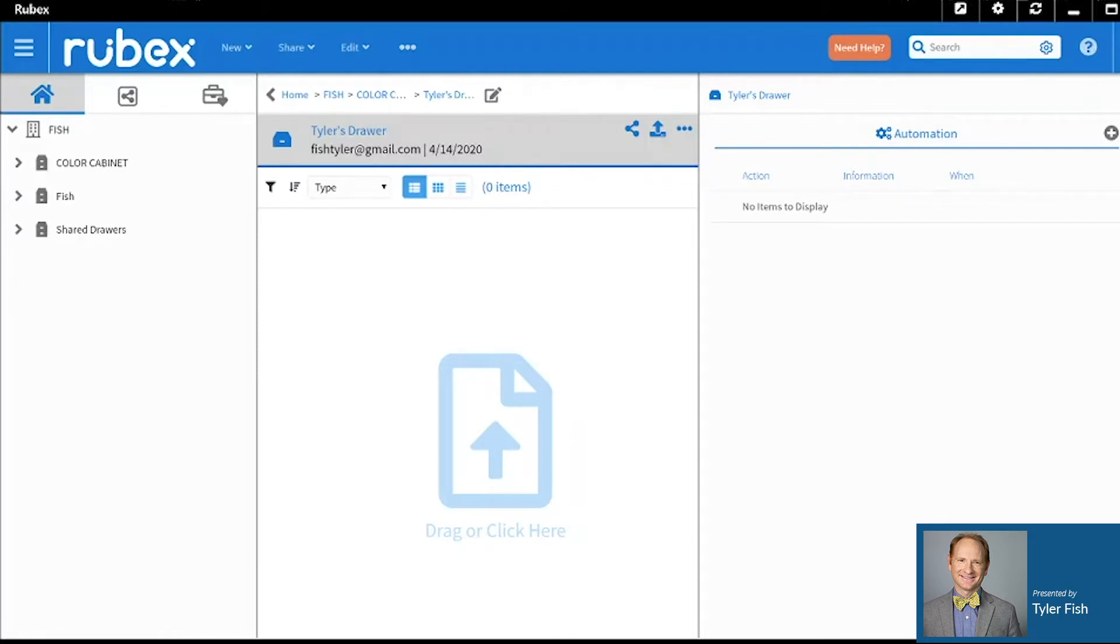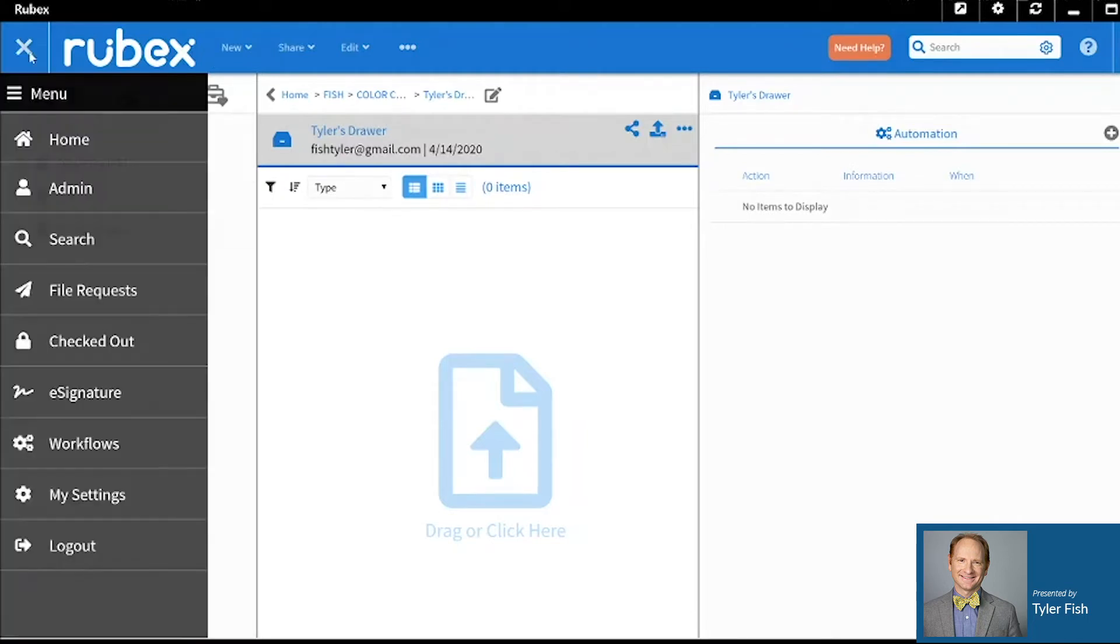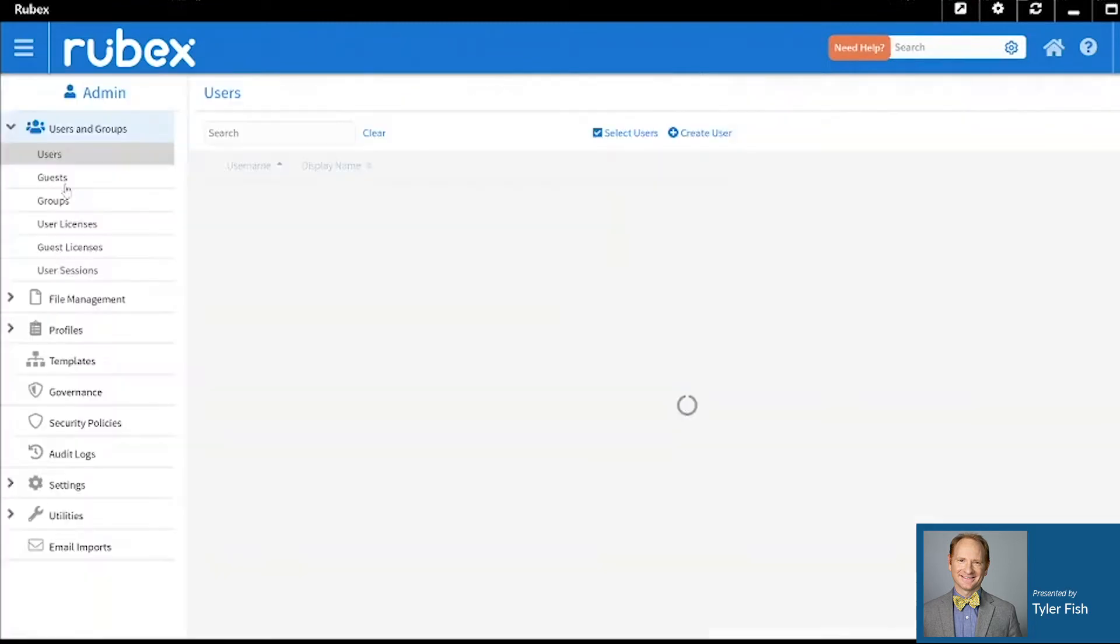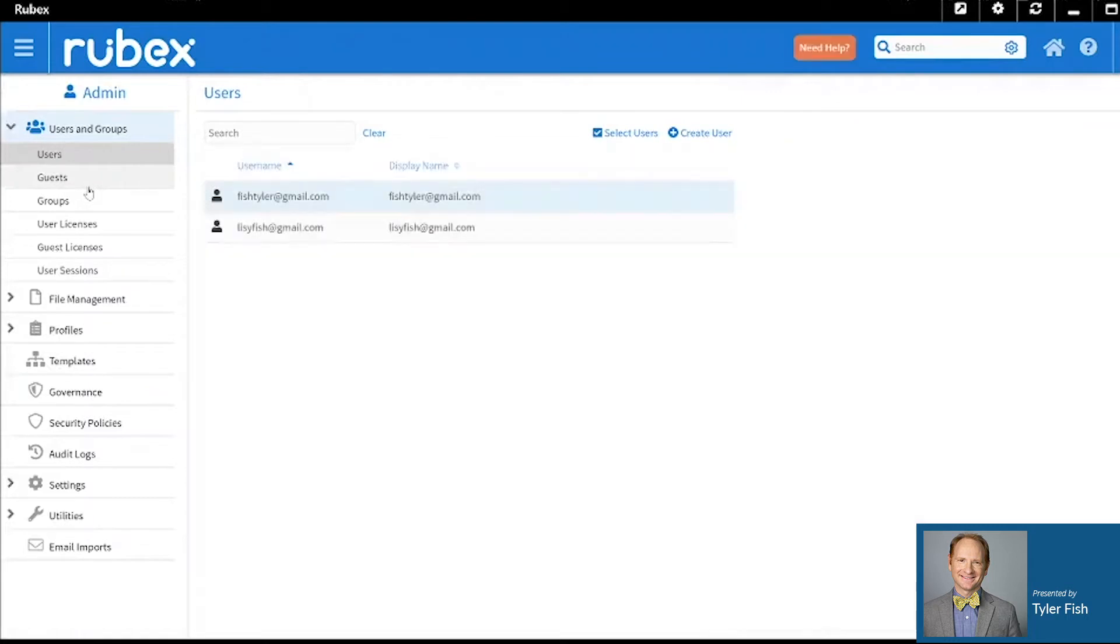The first step to create a template is to go to your hamburger menu in the top left-hand corner of your screen, and then click the Admin button. Then about halfway down you will see Templates. Go ahead and click on the Templates tab.